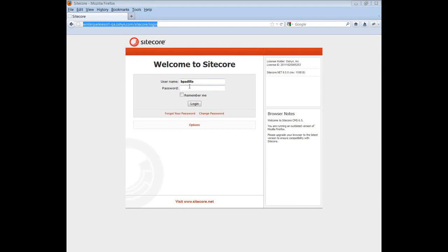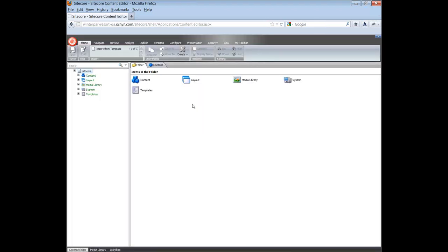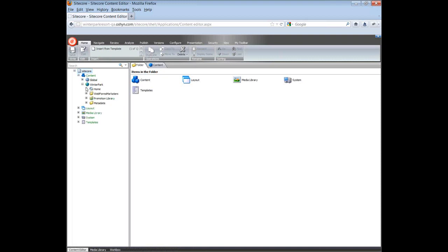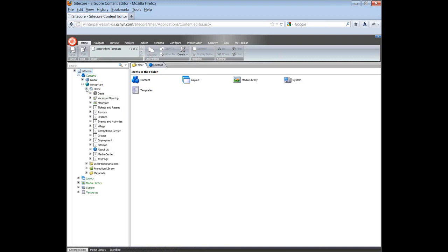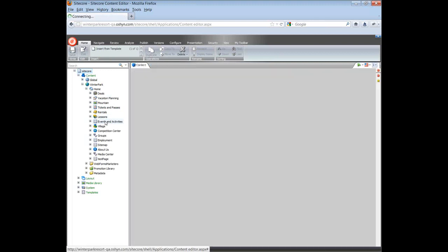To start, log into Sitecore. Next, navigate to the parent page. For example, content, your site's name, home, and then the parent page.